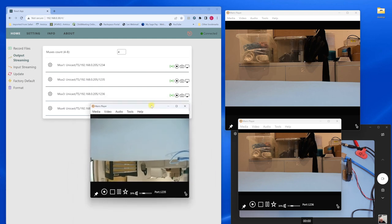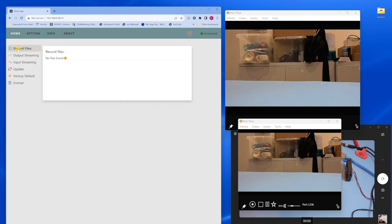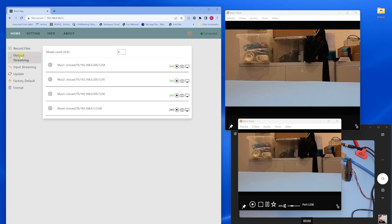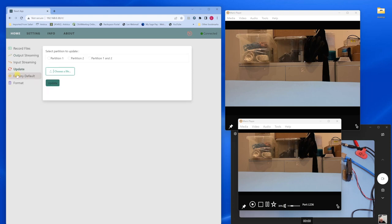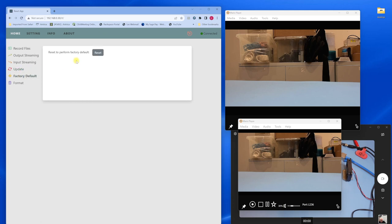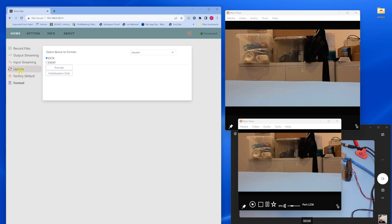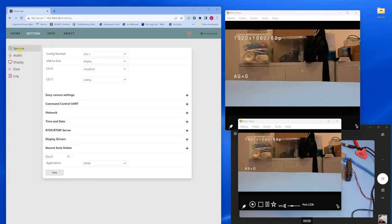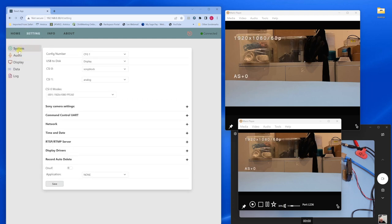These are the files that are recorded. We haven't got any files because we've not been recording. If we press that button, it would start recording to the onboard eMMC memory. Update. Here you can update the firmware using the web interface. You can default to factory settings as we did earlier. And you can format the memory using these different settings.